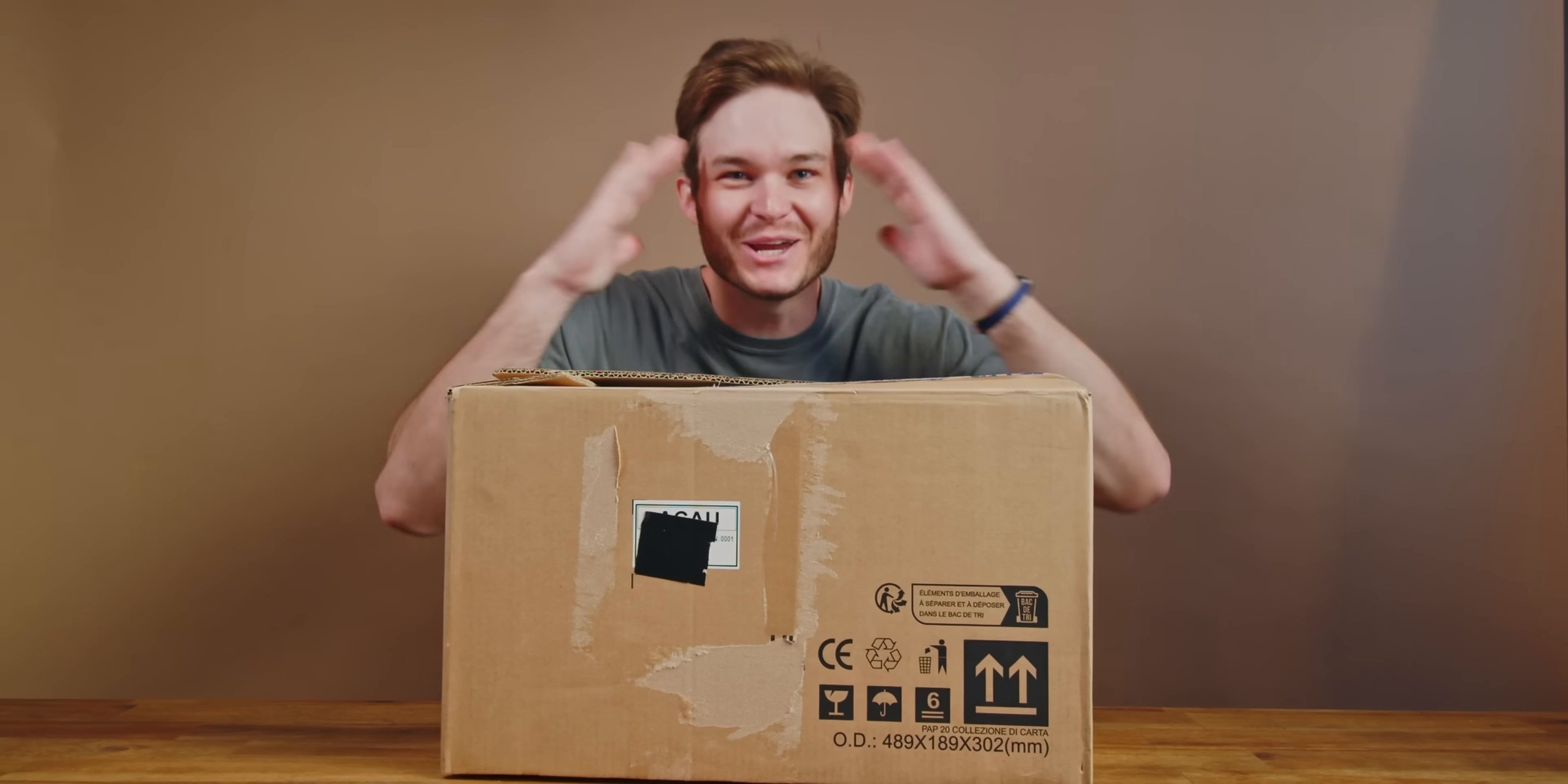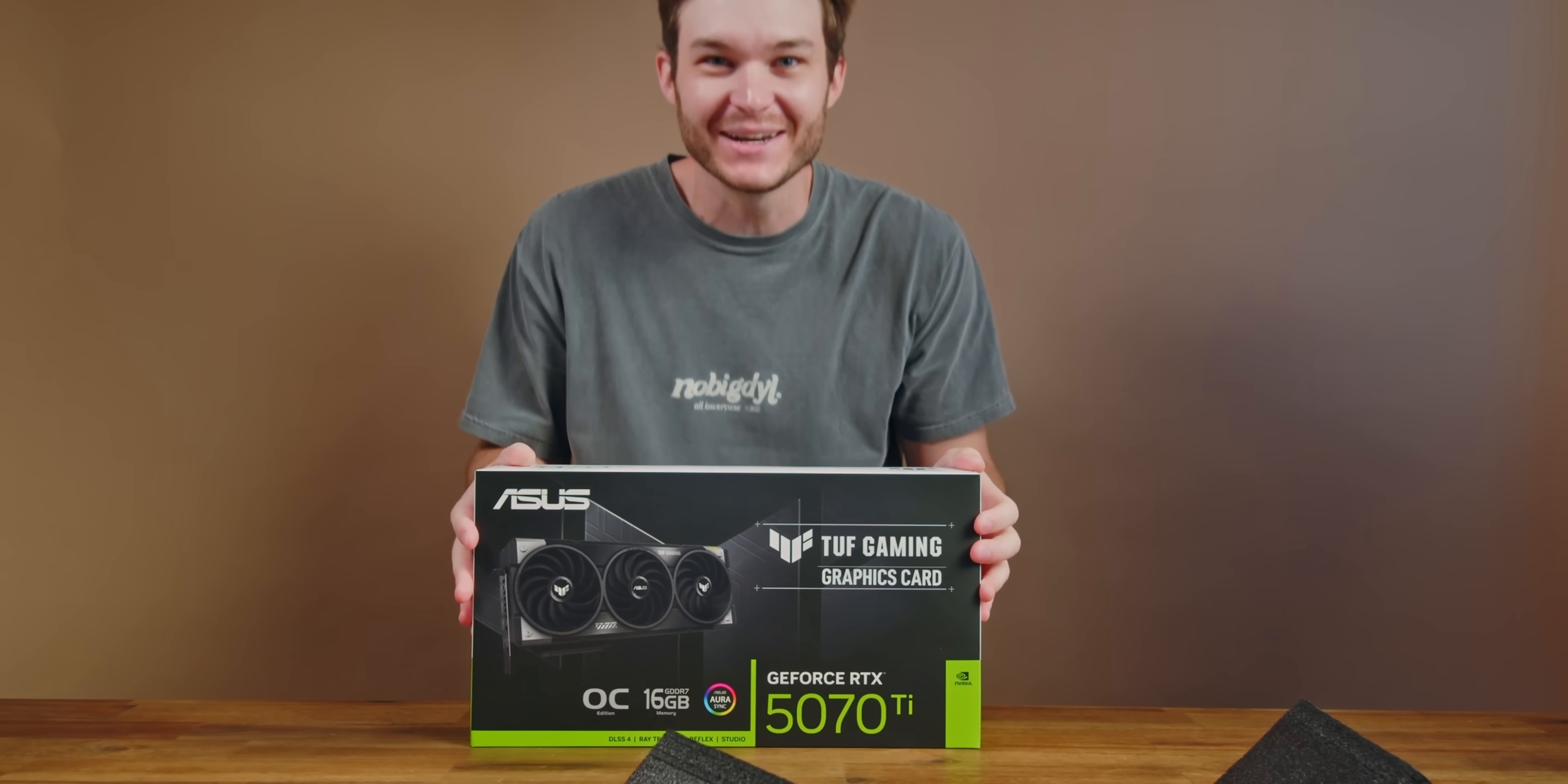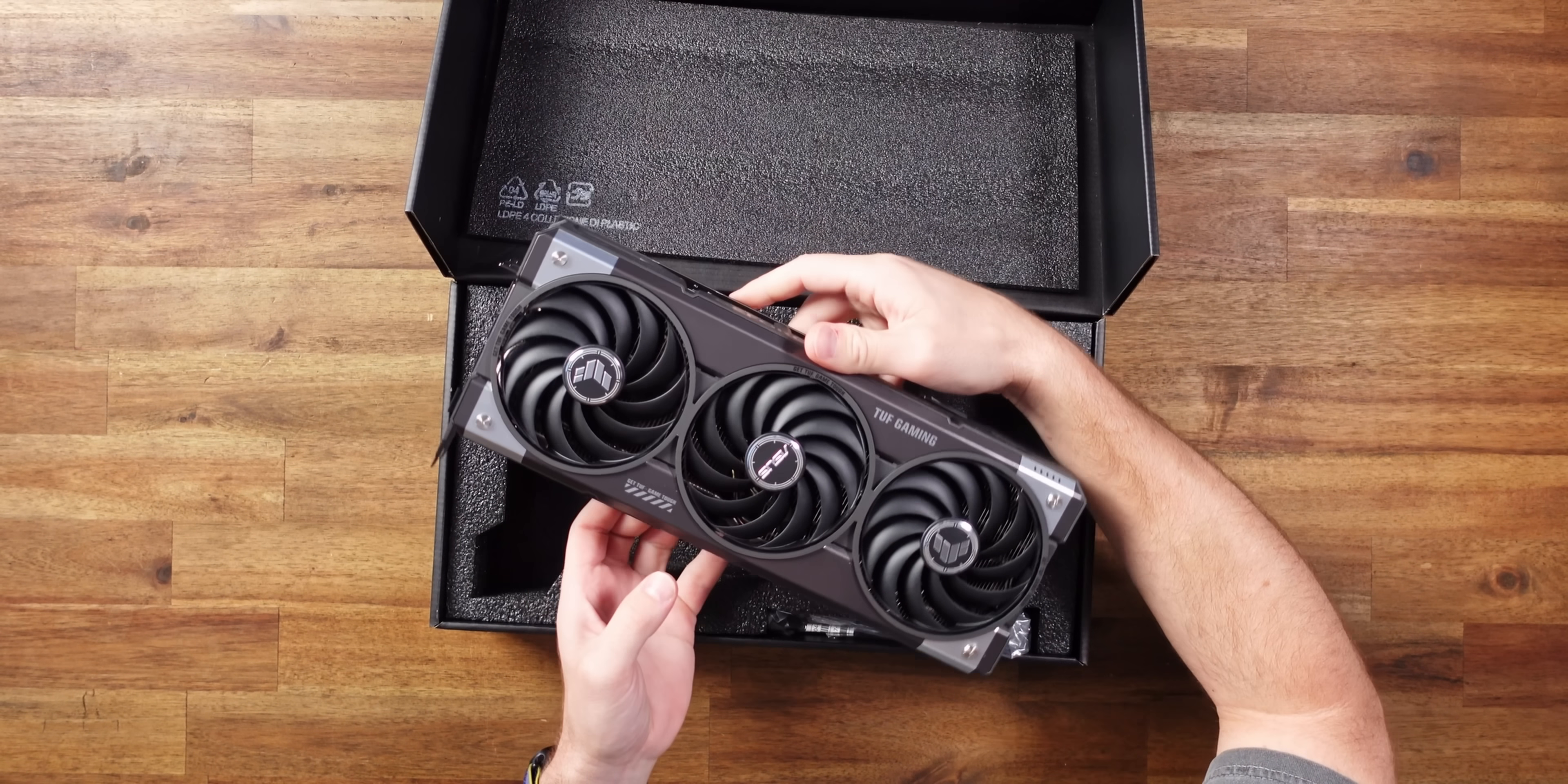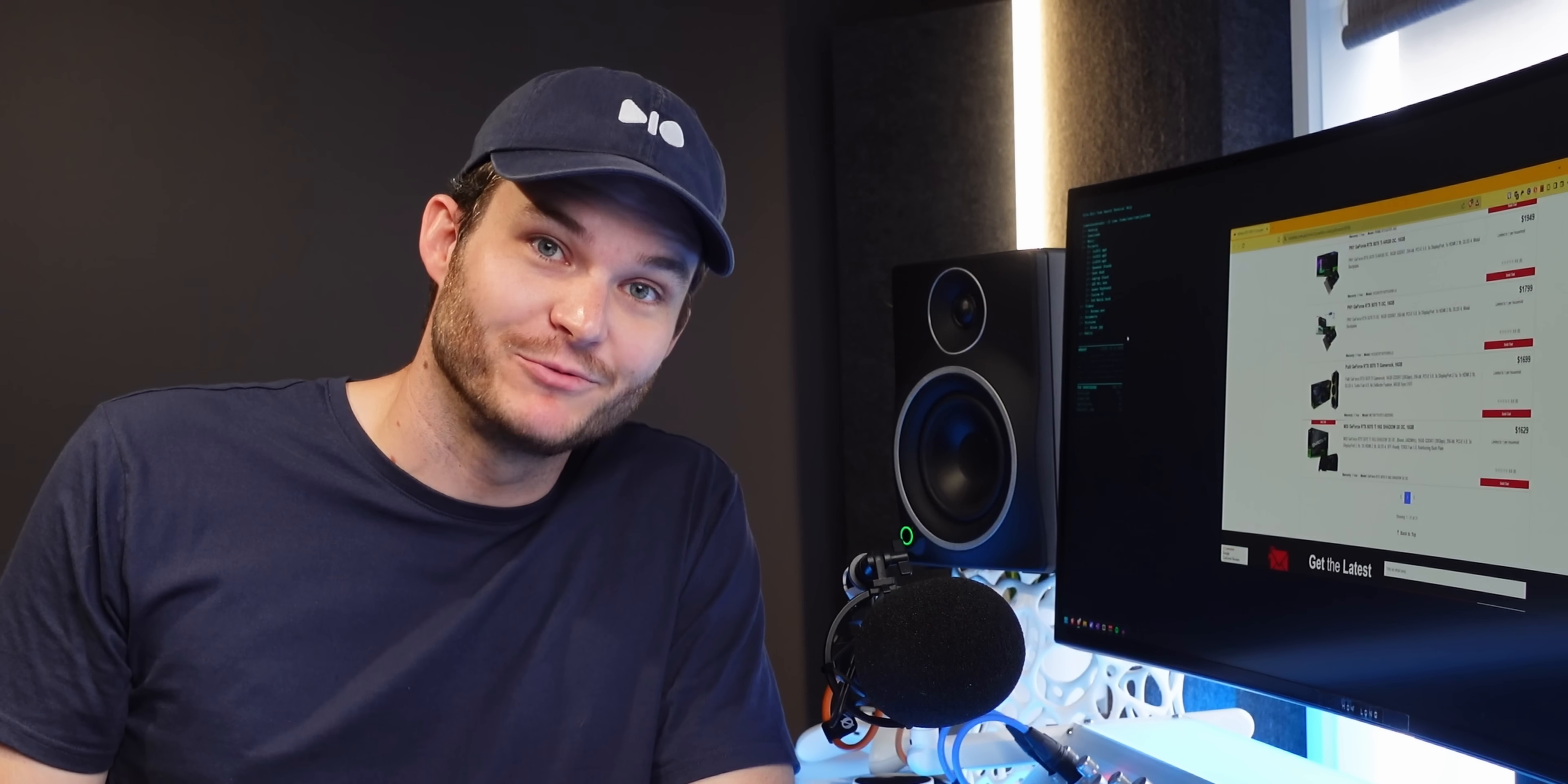New GPU time! ASUS have sent me their new TUF 5070 Ti graphics card. I've never had something this powerful, but it doesn't match my PC. And the rep said they don't even make a white version of this series yet. And he was like, maybe you can try and do it yourself.